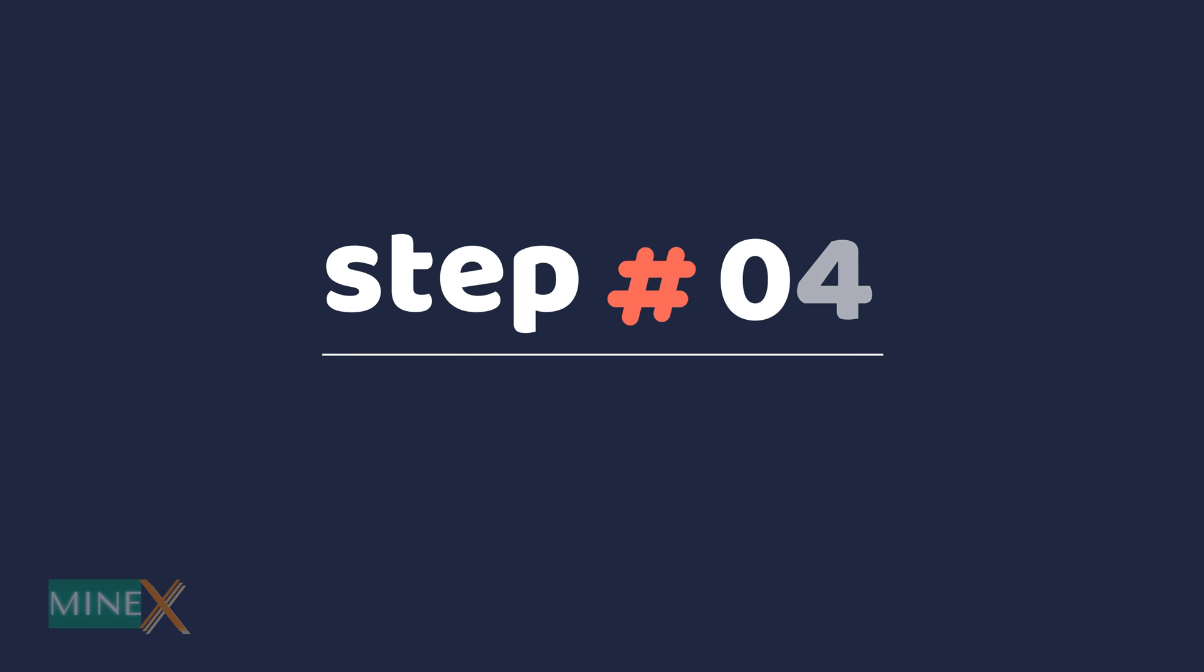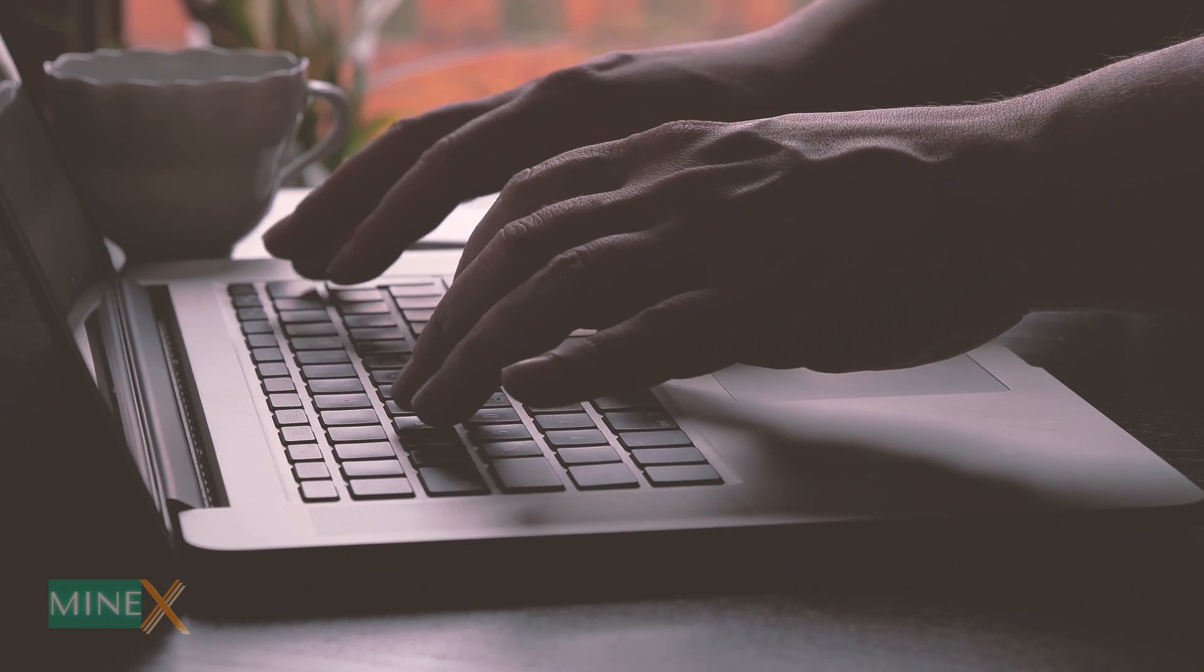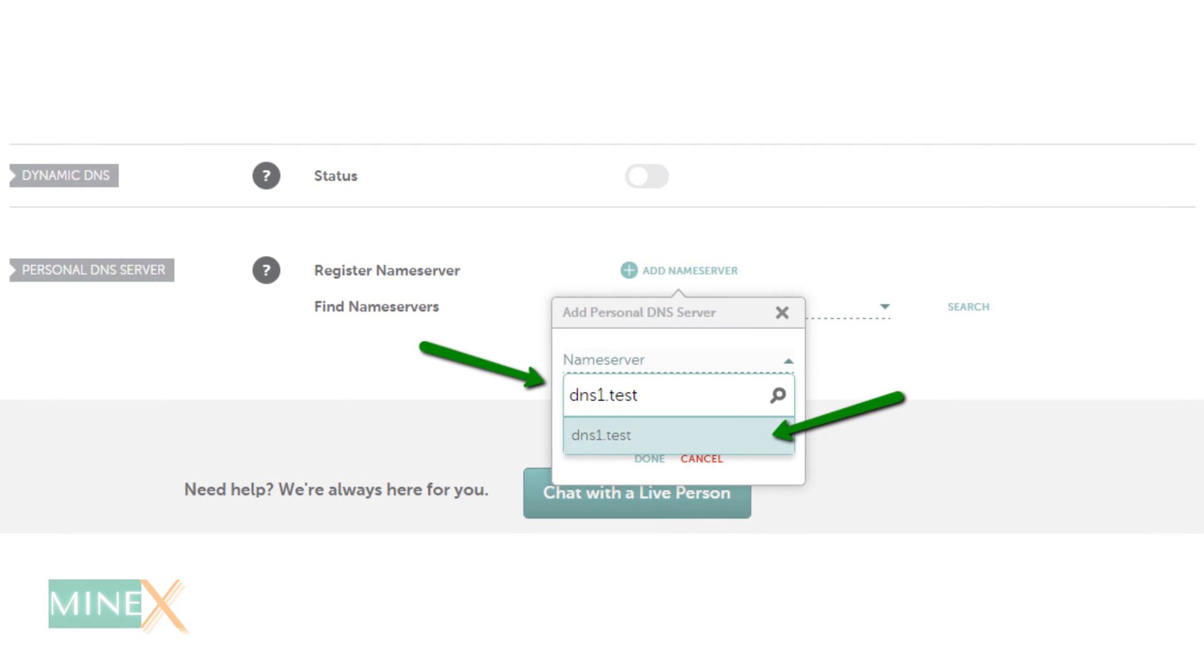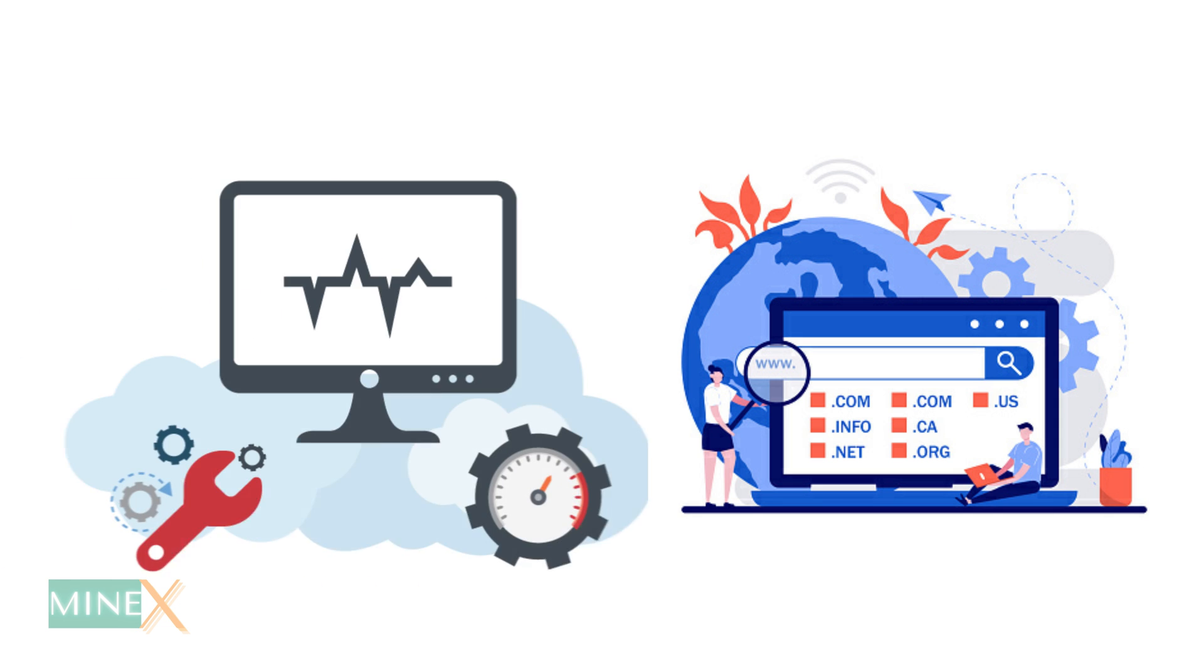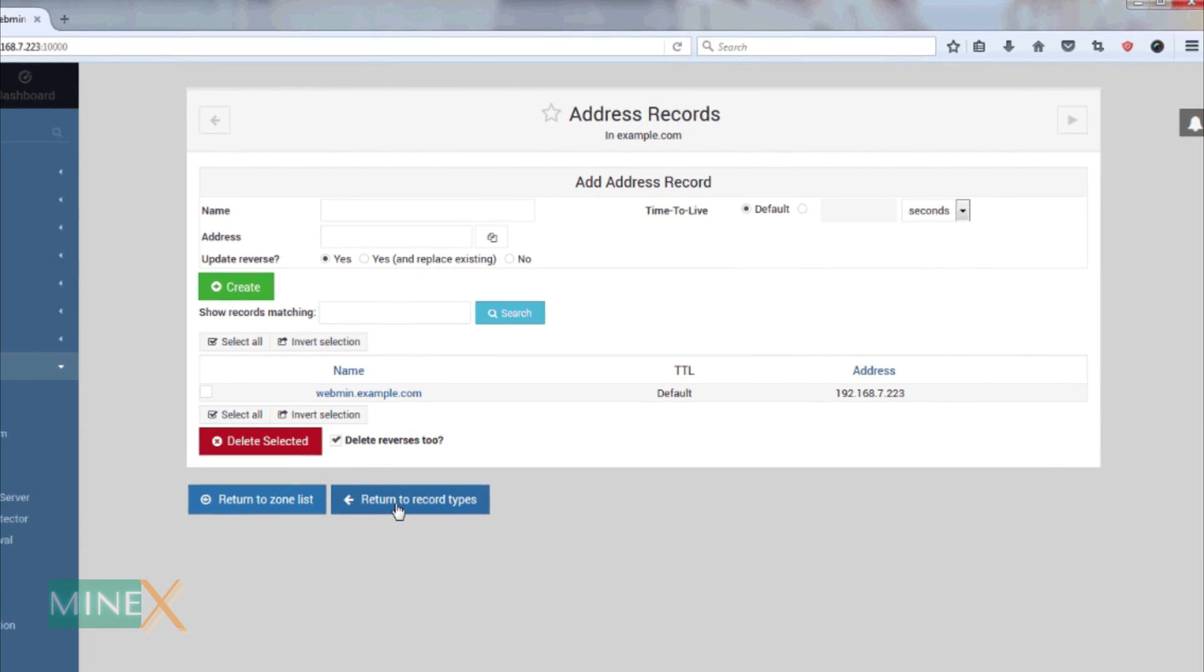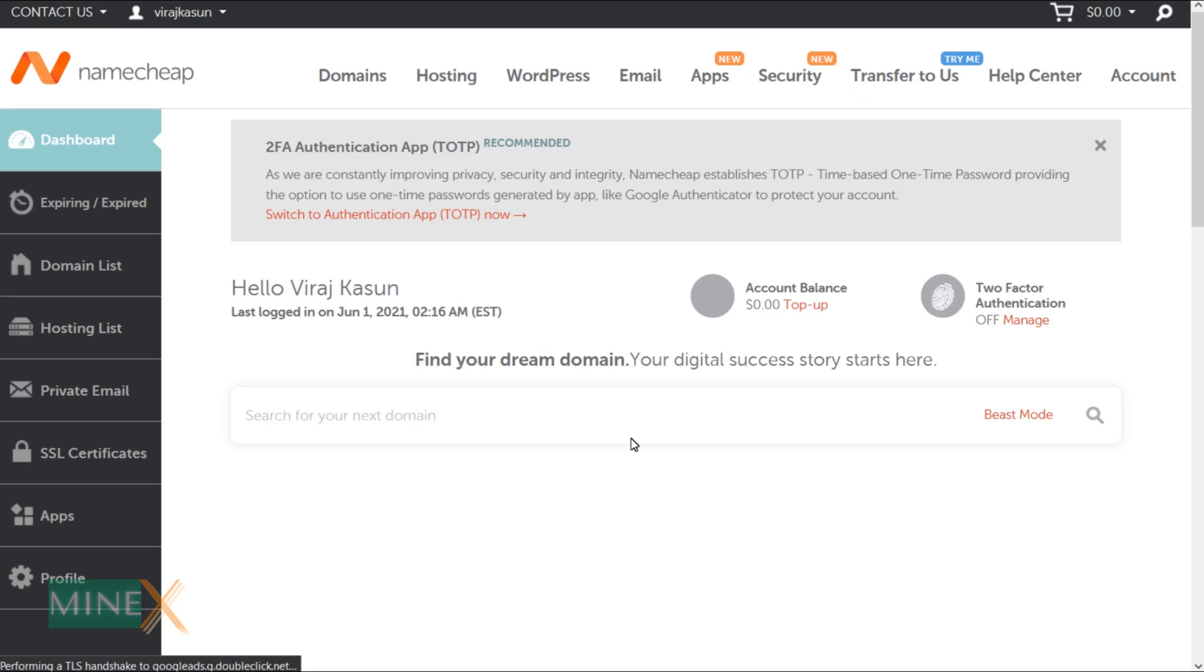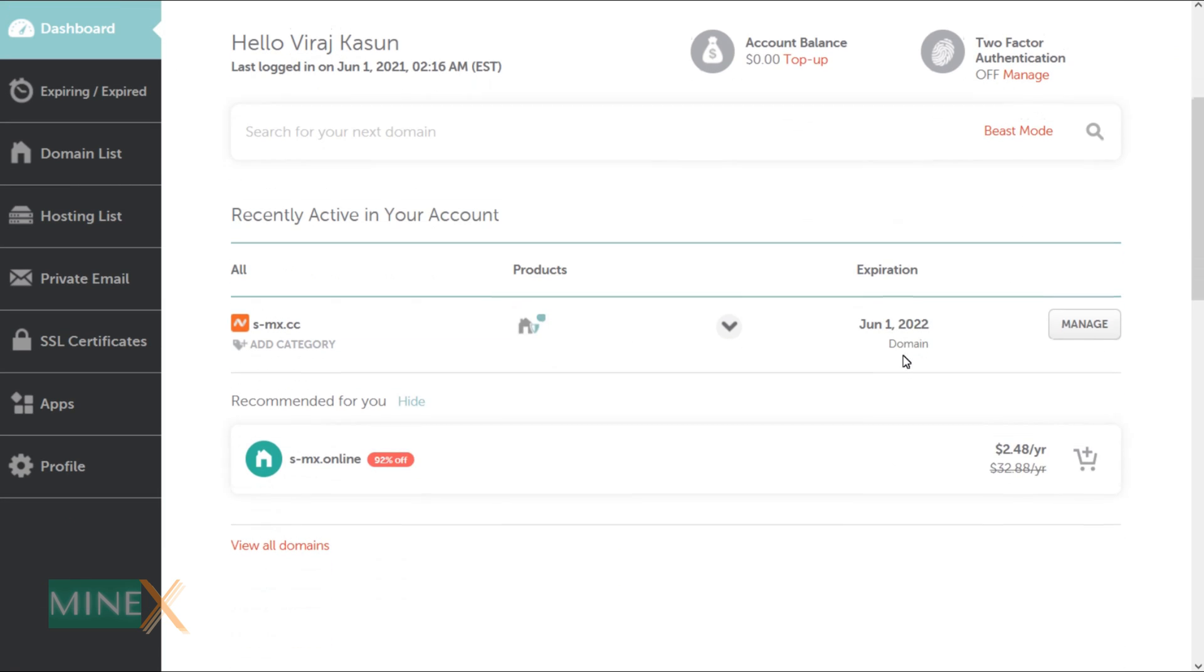Step 4: Setup nameserver for Virtualmin. Next to this step you have to point out the domain to the VPS. You can use two different ways to do that. The first one is to set up nameservers to the VPS and the second method is adding manual DNS records. The easiest and the recommended way is adding nameservers. It gives full control to the Virtualmin to handle all the DNS records inside the Virtualmin server. The platform is different from different domain name providers but the process is the same.